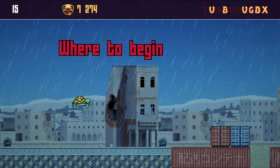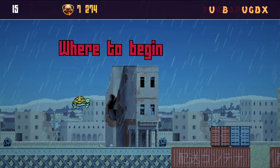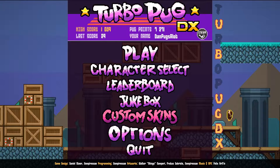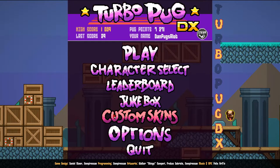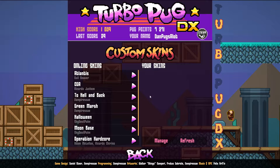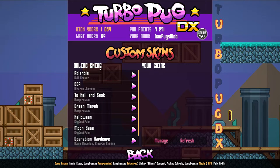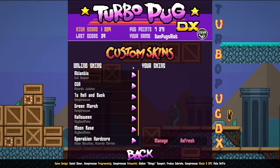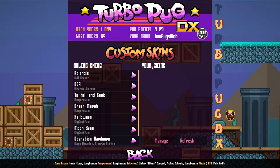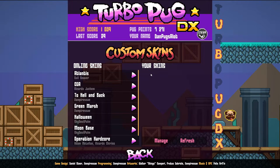Where to begin? If you click custom skins in the main menu, it'll take you here. You can see online skins and your skins.